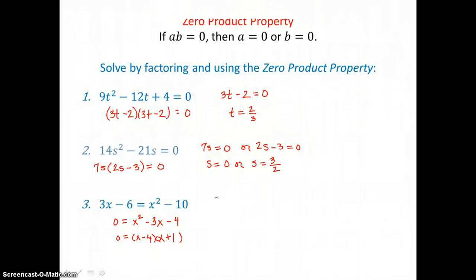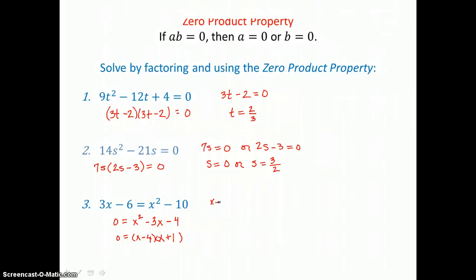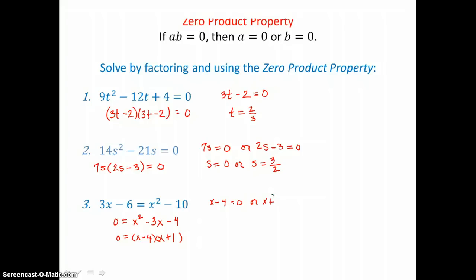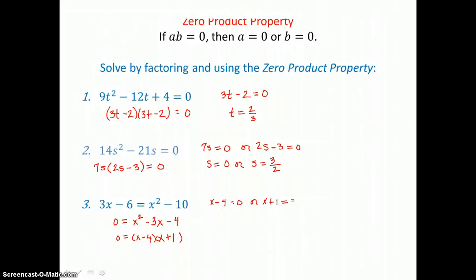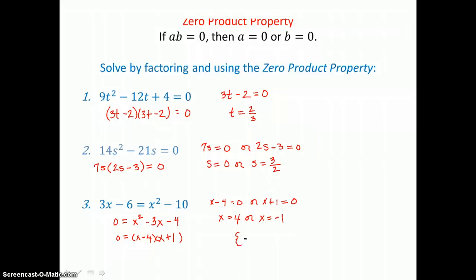So that equation is factored correctly. Now I can use the zero product property by setting X minus 4 equal to 0, or X plus 1 equal to 0, and solving both equations. In the first equation, I add 4 to both sides. In the second equation, I subtract 1 from both sides. So my two solutions are negative 1 and positive 4.